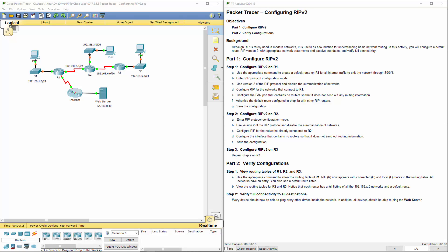Welcome to my Cisco Routing and Switching Essentials lab review. We are doing lab 7318, configuring RIP version 2.